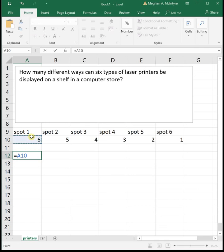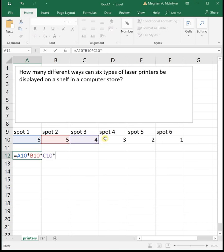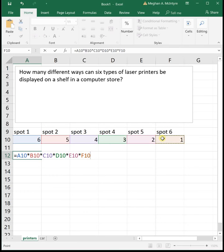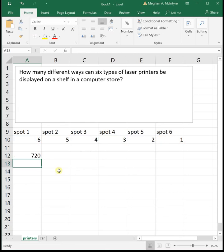To get the total number of ways we can arrange this, we need to multiply. For the first spot we've got six choices, times five choices for the second spot, times four choices for the third, times three, times two, times one — to give us 720 different arrangements of these six printers.